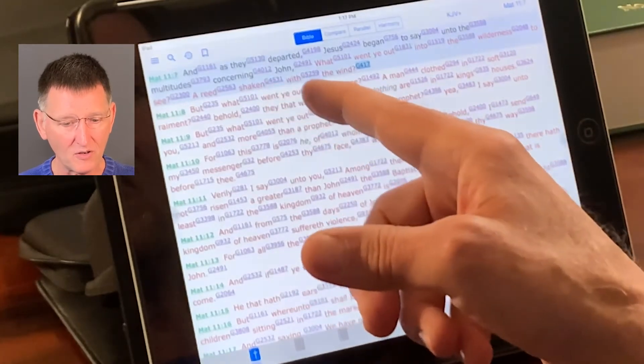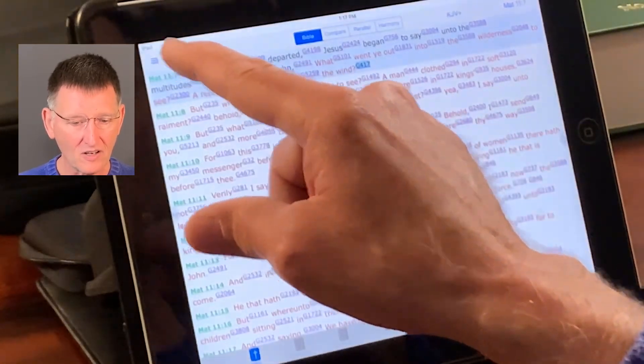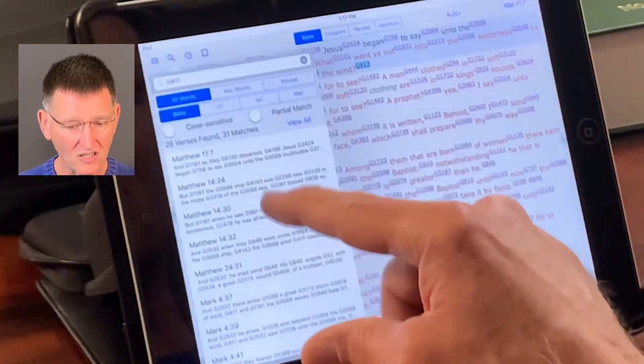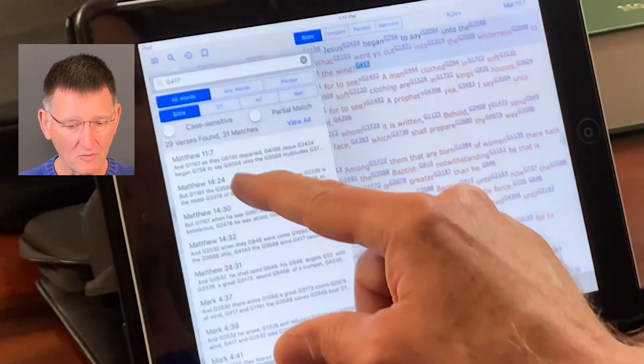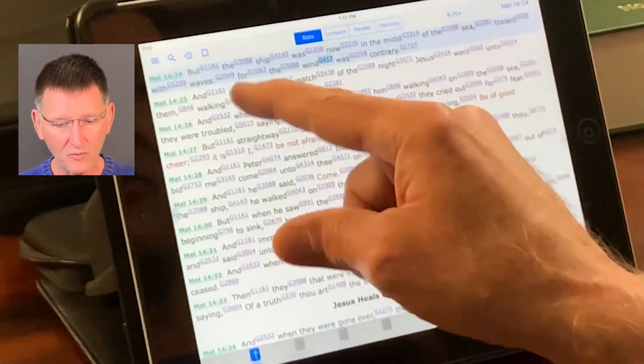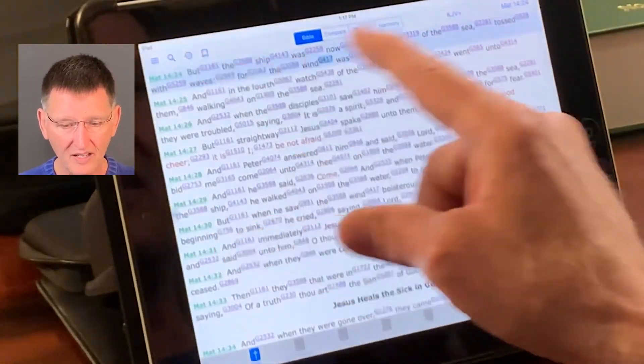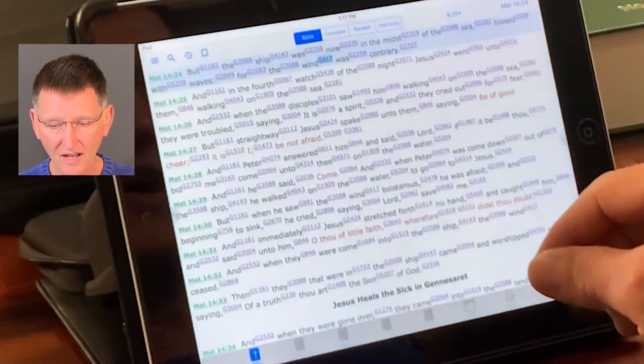For example, I went to Matthew 11:7. You can go back to the search and look at Matthew 14:24 and read what it has to say on wind, and go on and on.